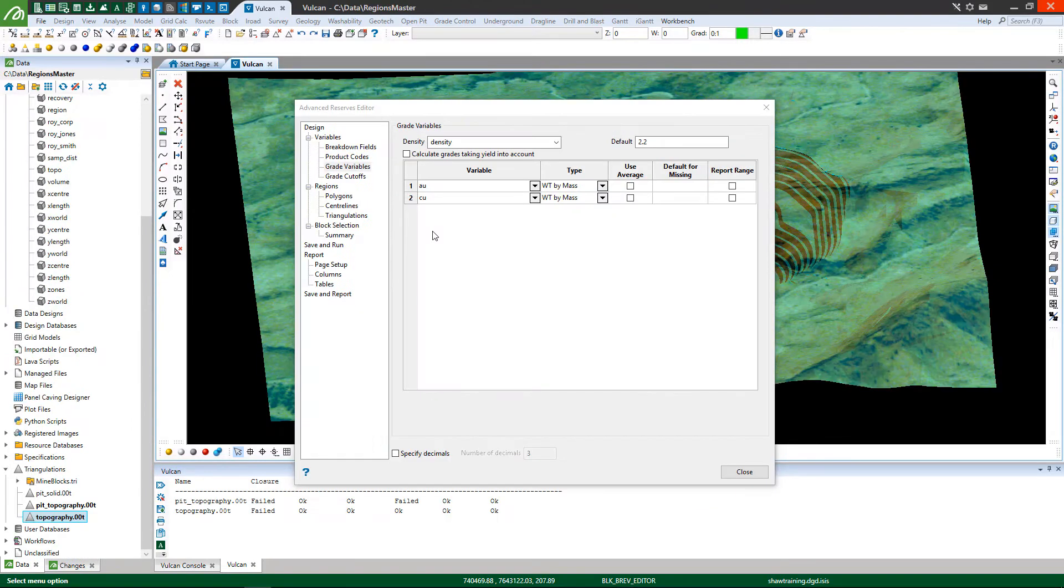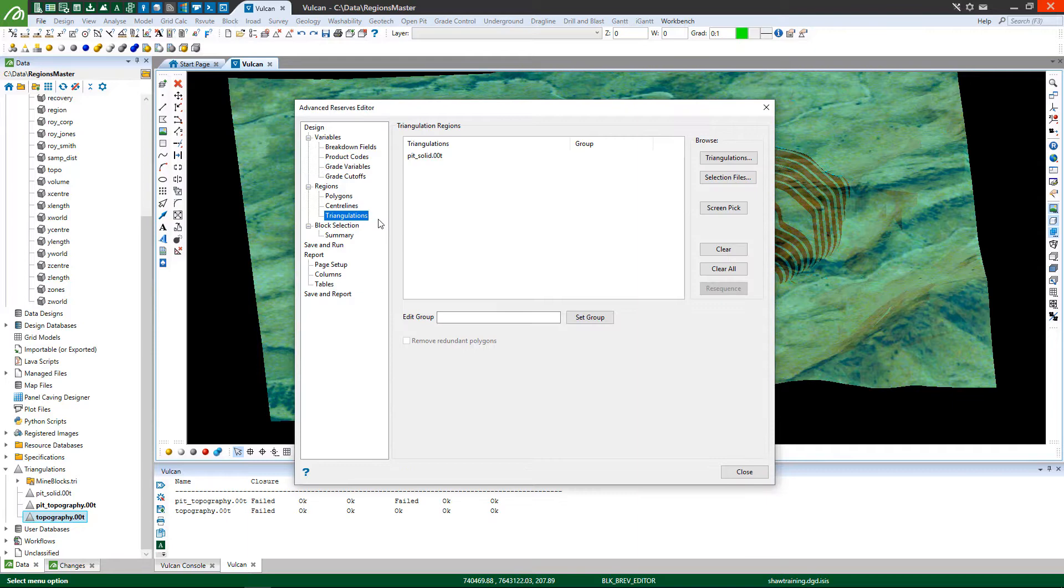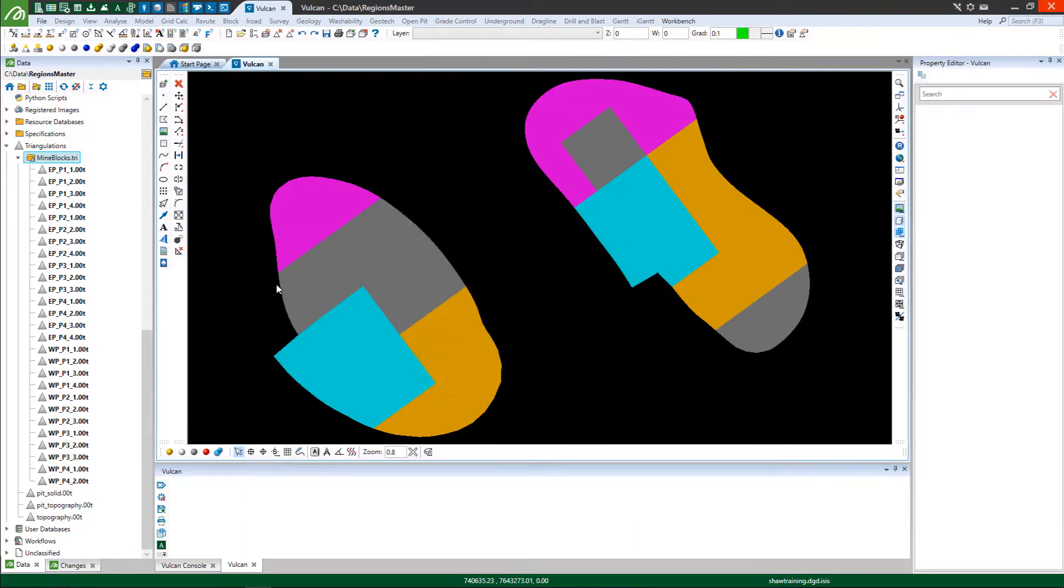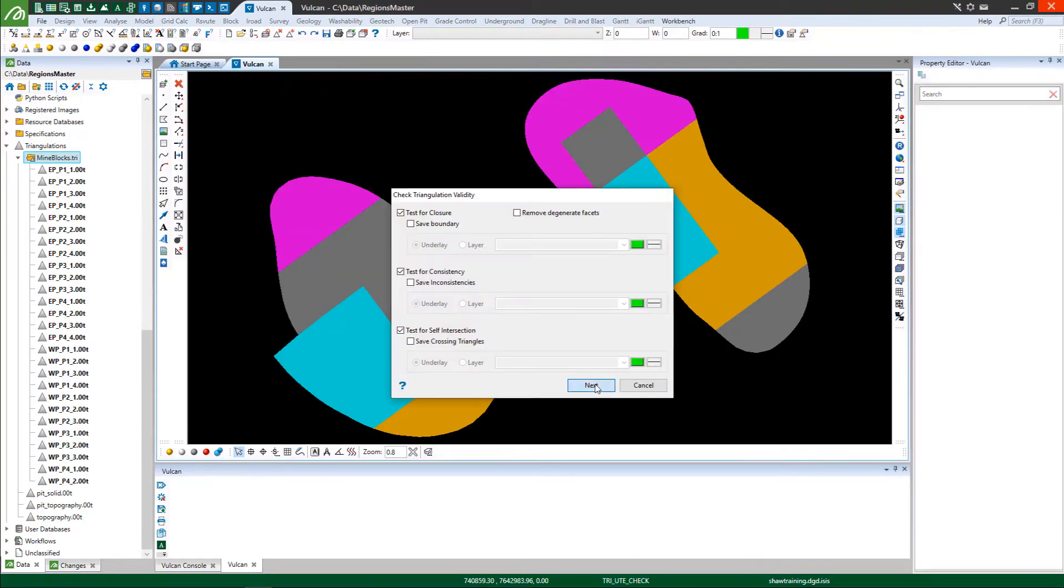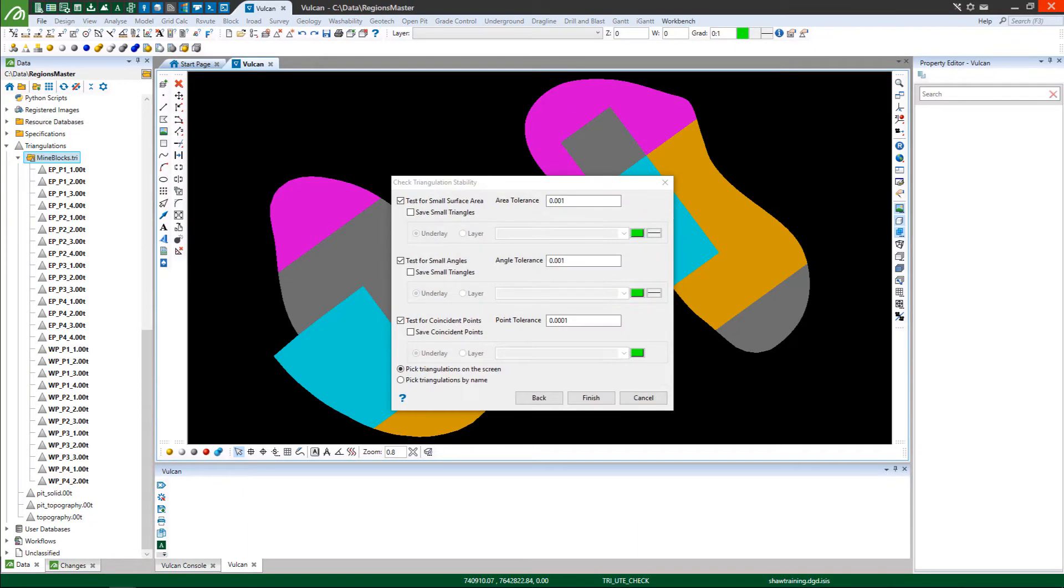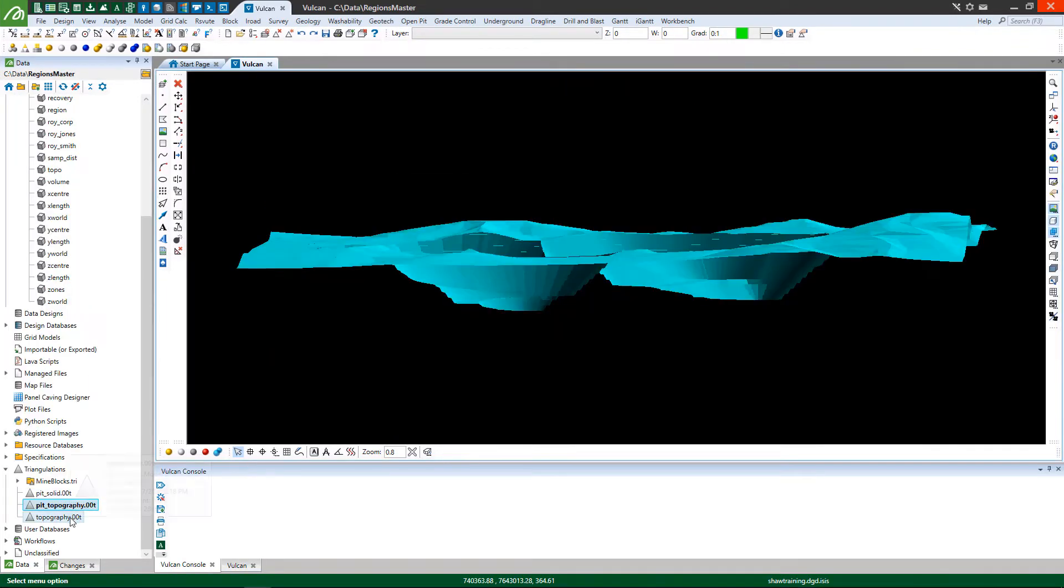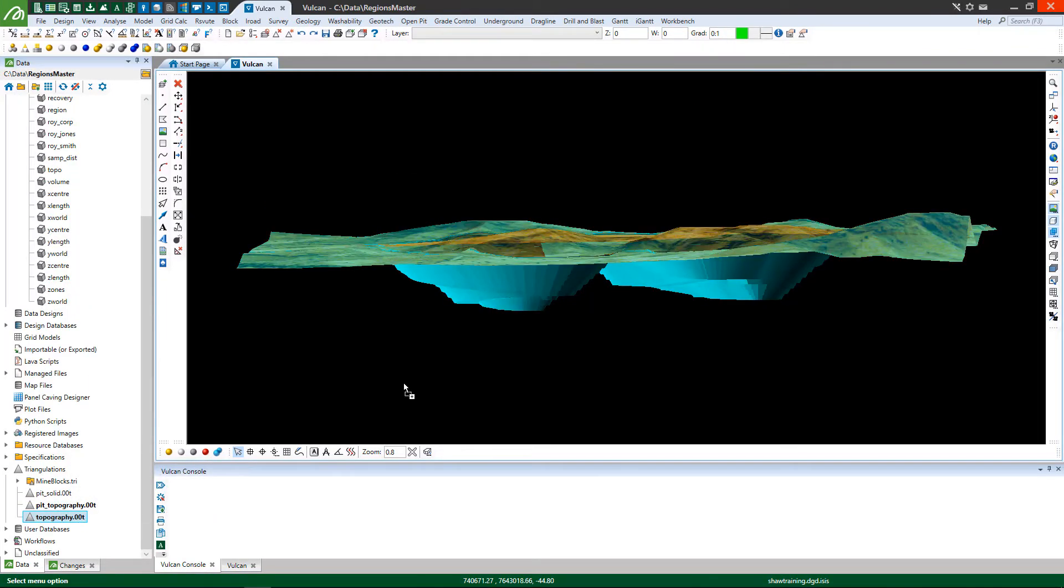Discover how to leverage triangulations, lines or polygons to restrict or break down reserve results and recognize the importance of triangulation validity. See the impact of different block selection methods and learn how to generate reserves between two triangulation surfaces.